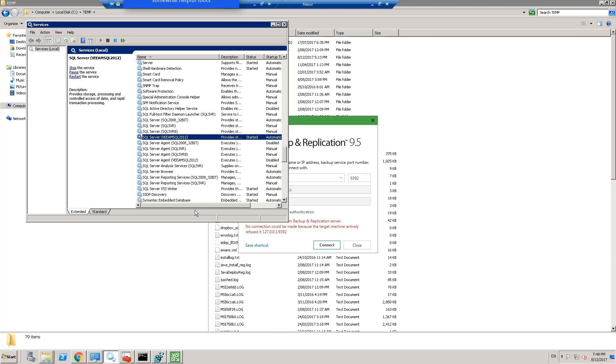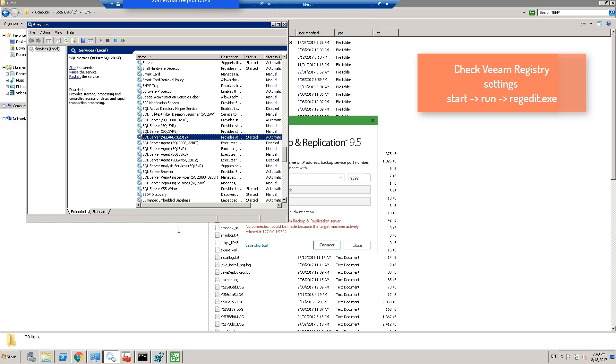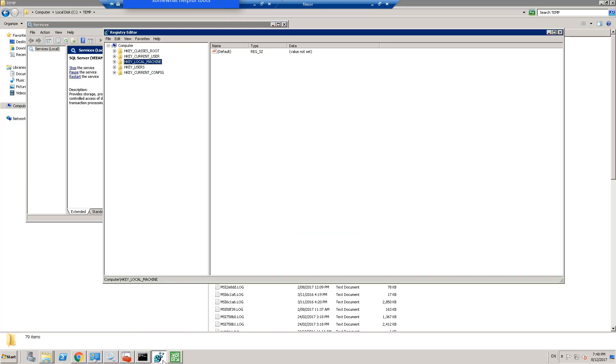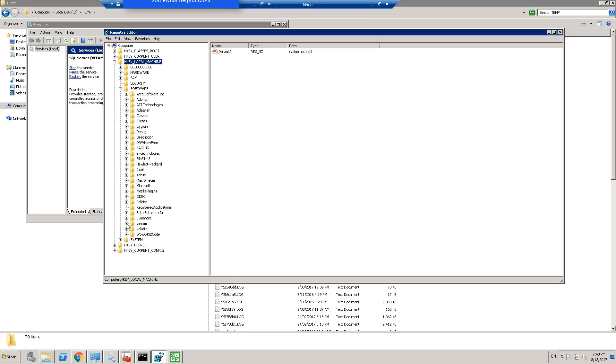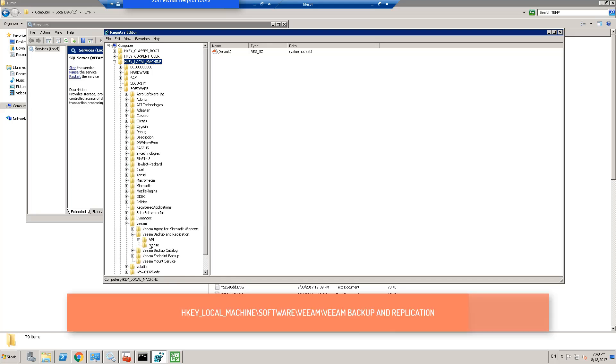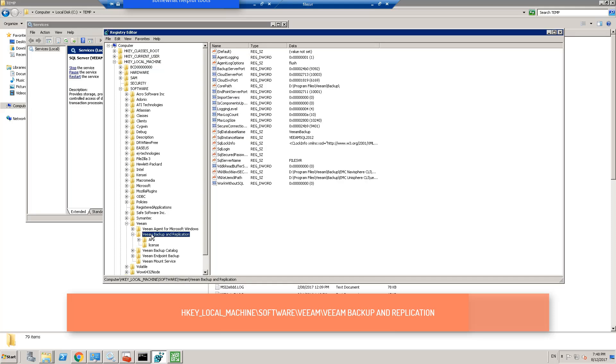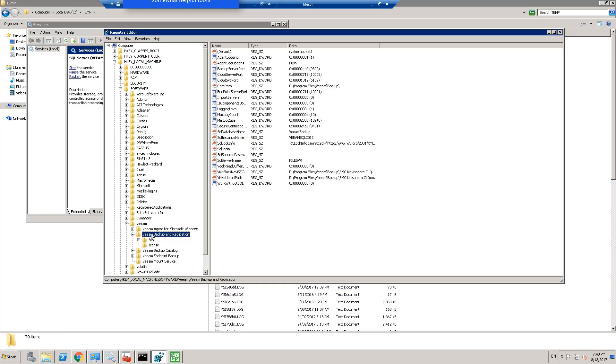The third step is to check your registry setting to see where Veeam is looking for the SQL server. So you open up regedit.exe from the start menu, open that up, go to HKEY_LOCAL_MACHINE, go to software, go to Veeam, Veeam backup and replication. Here we want to check your SQL database name, SQL instance name, are they correct, looking at the right place, SQL server name. And these are most likely blank if you're using Windows authentication. If not, they should be filled in.